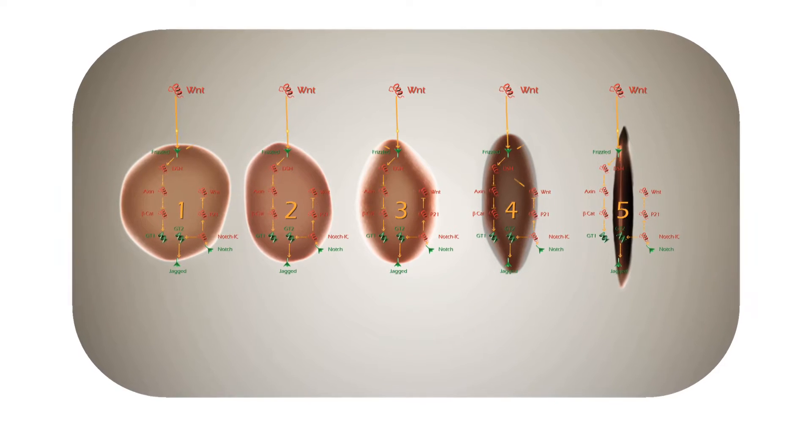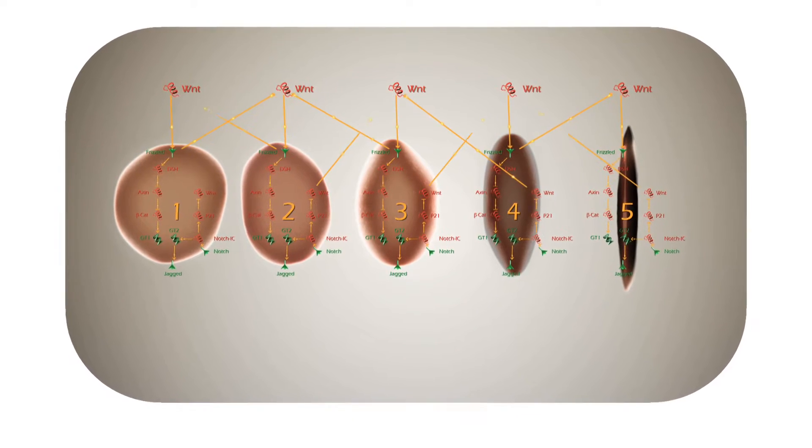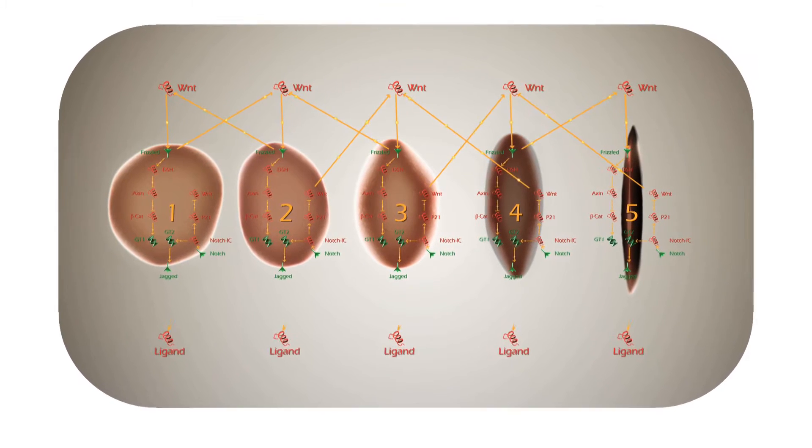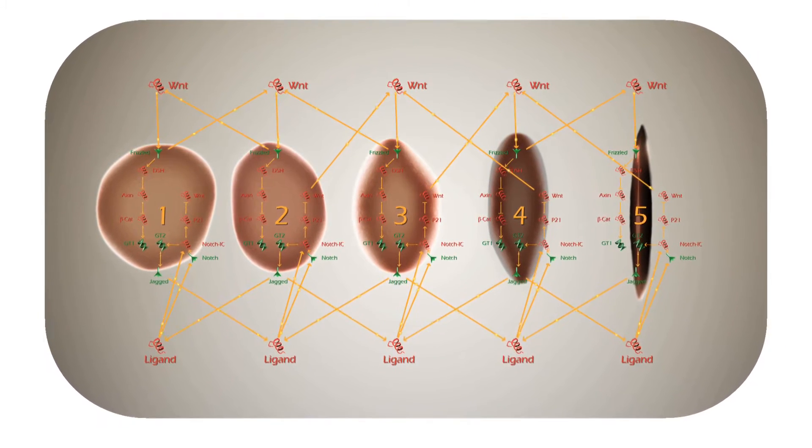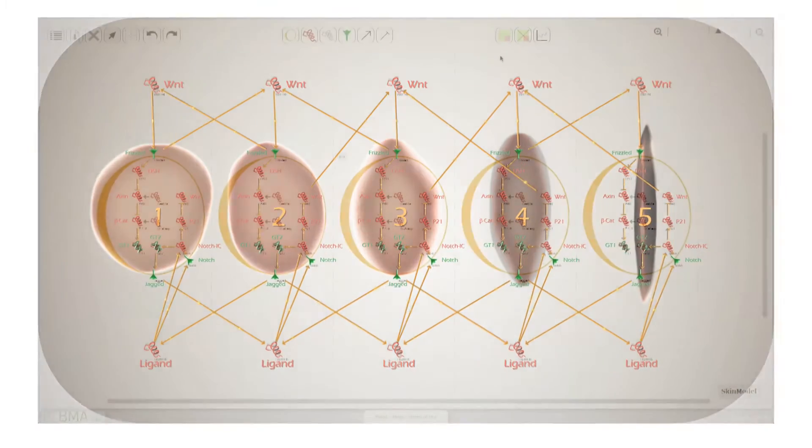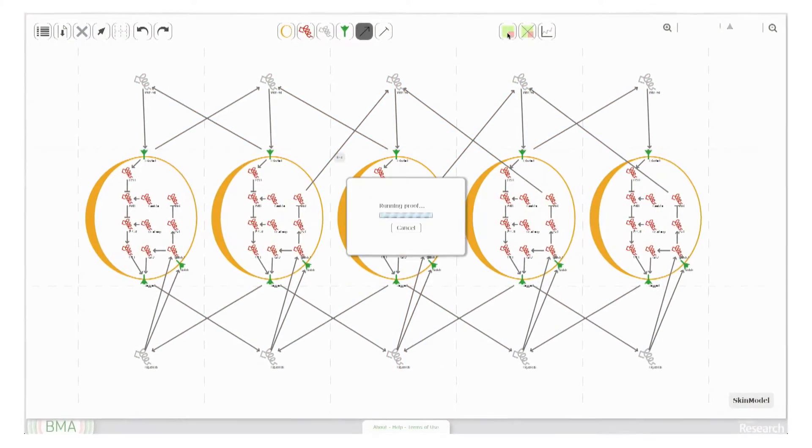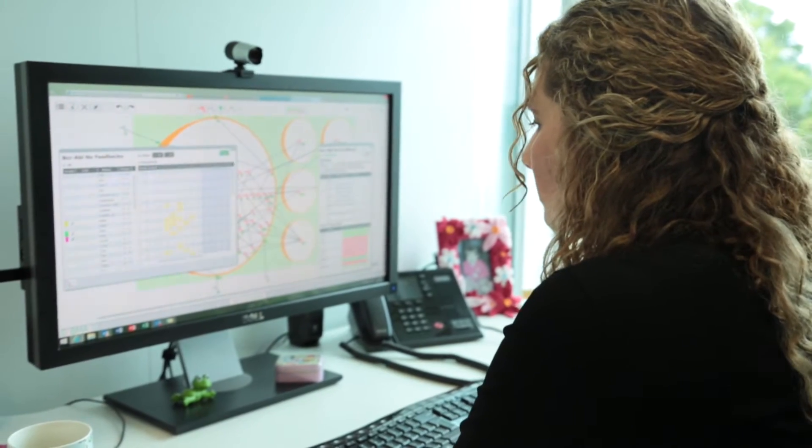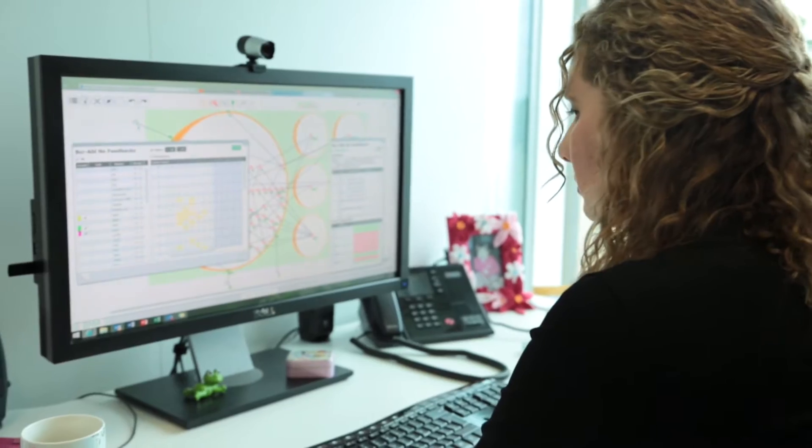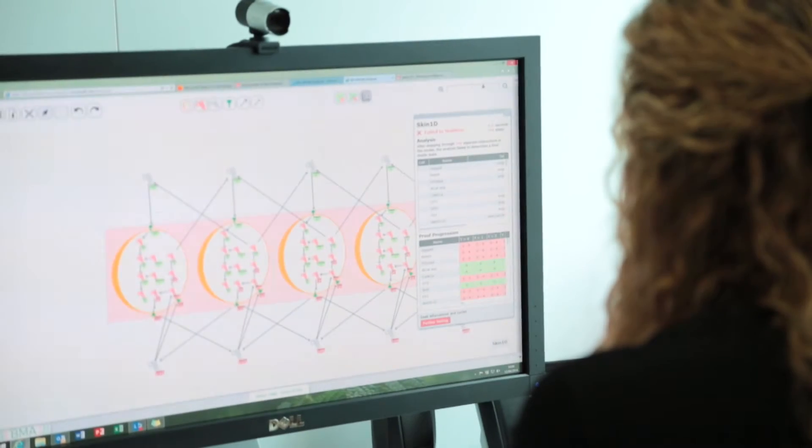What makes the BMA tool unique is the fact that it can help us make sense of this huge complexity that is hidden in these biological networks.